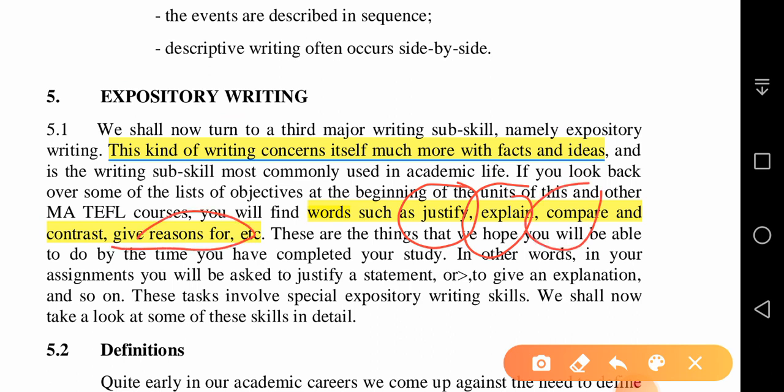In expository writing we use words such as justify, explain, compare and contrast, give reasons, or define. You might have seen these words in your exam paper — for example, 'define the following' or 'compare and contrast the characters of Regan and Cordelia.'